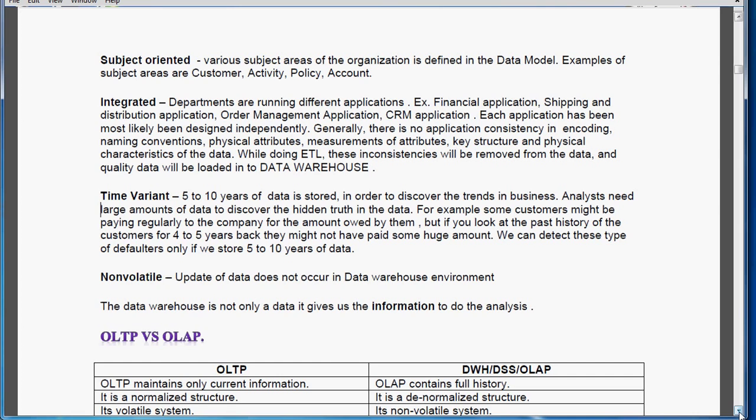Time variant — normally 5 to 10 years of data is stored. Why do we need to store 5 to 10 years? We have to do thorough analysis of the data to discover hidden trends. For example, some customers might be paying regularly, but they might not have paid some large amount around 5 years back due to oversight or other reasons. By doing this type of analysis we can detect these types of customers and rate them as high-risk customers.